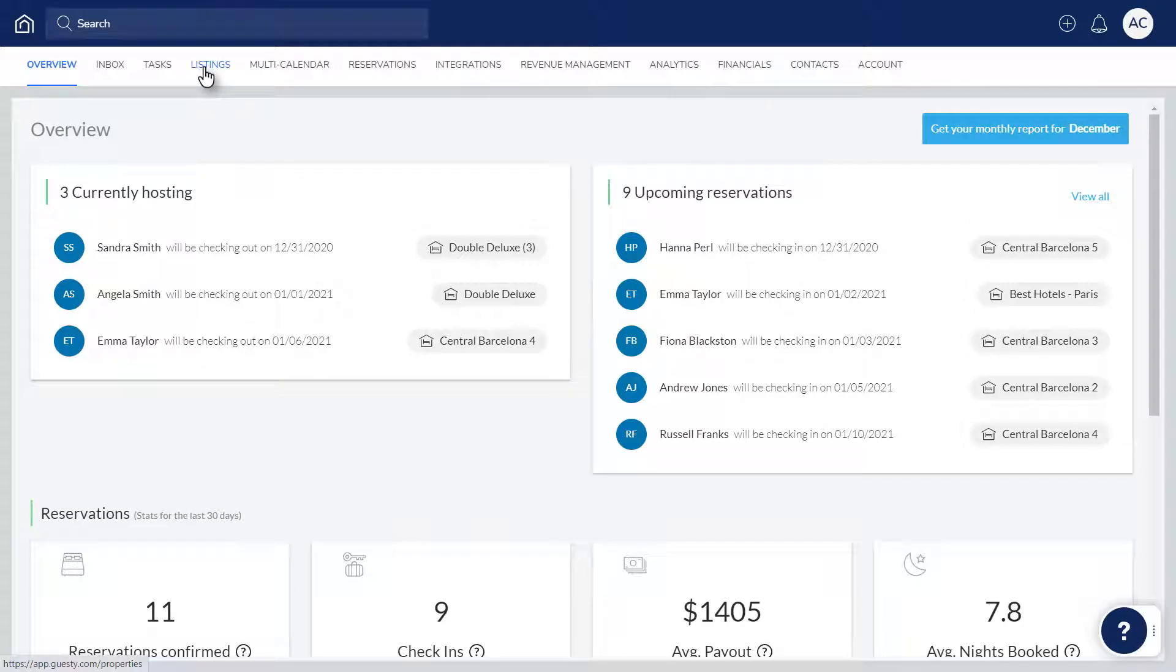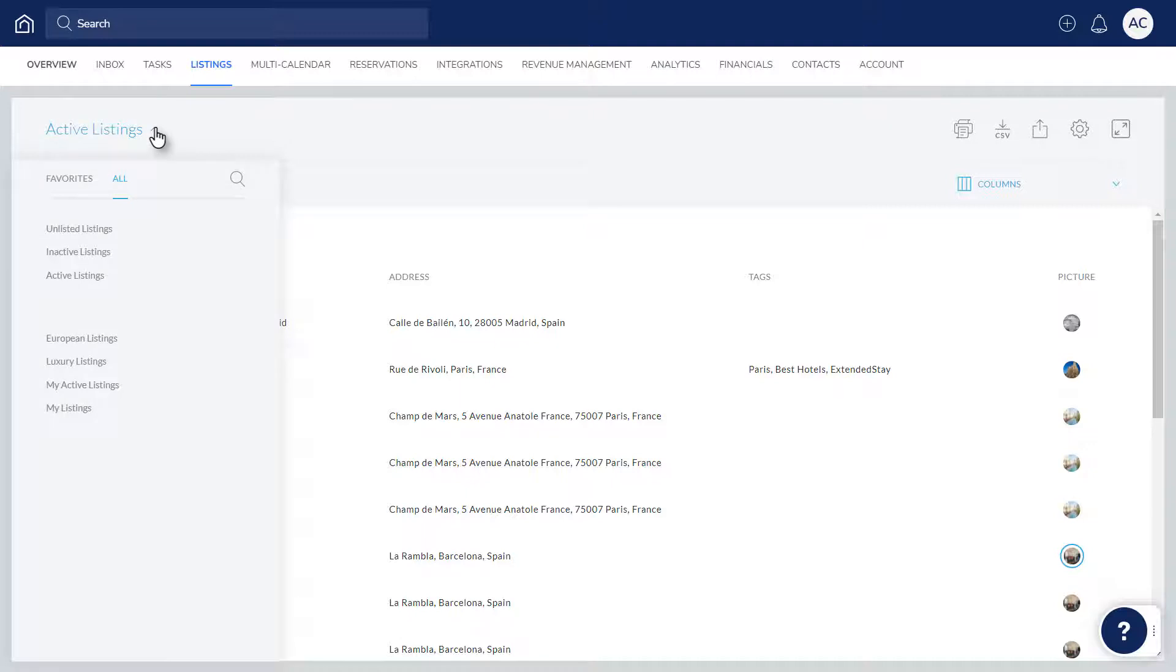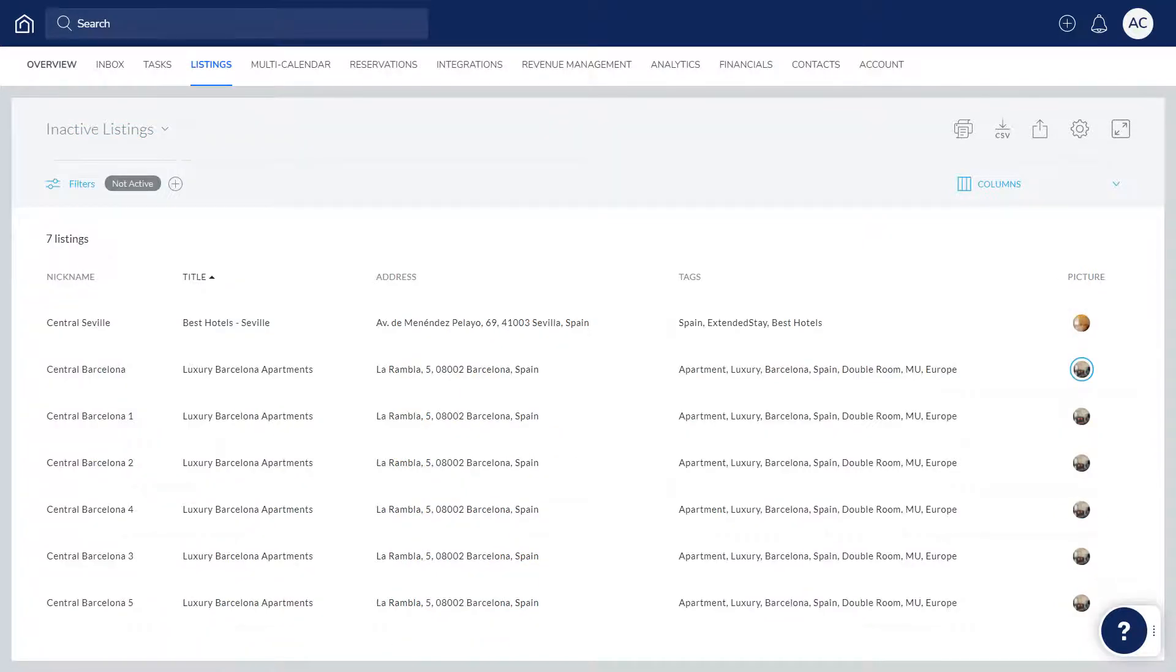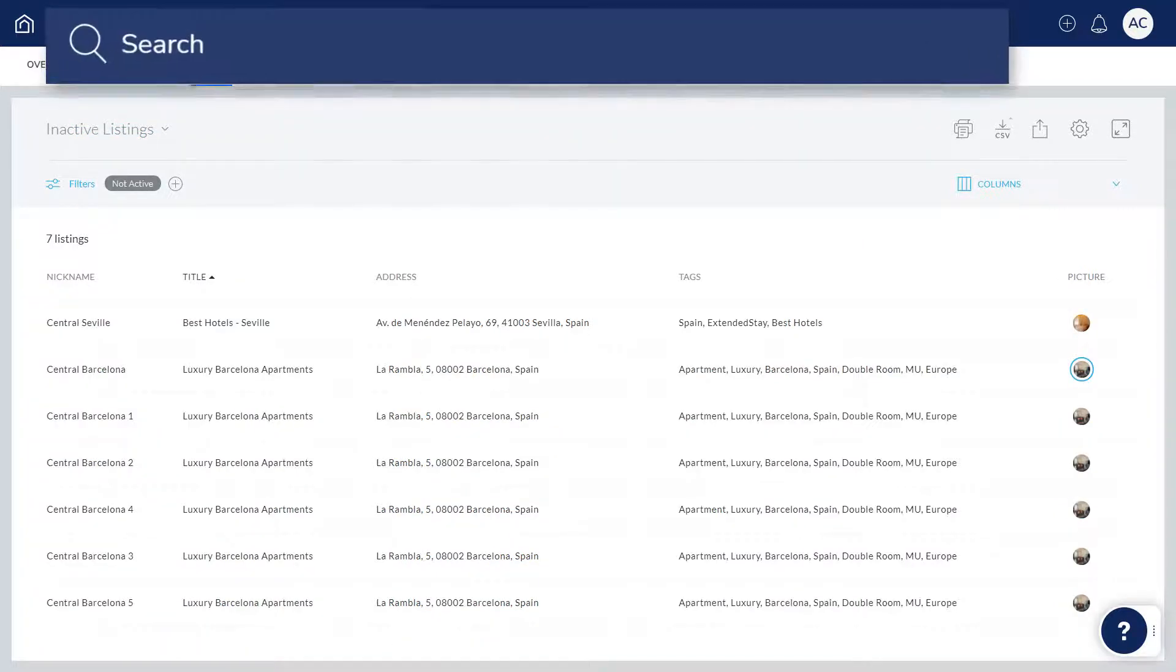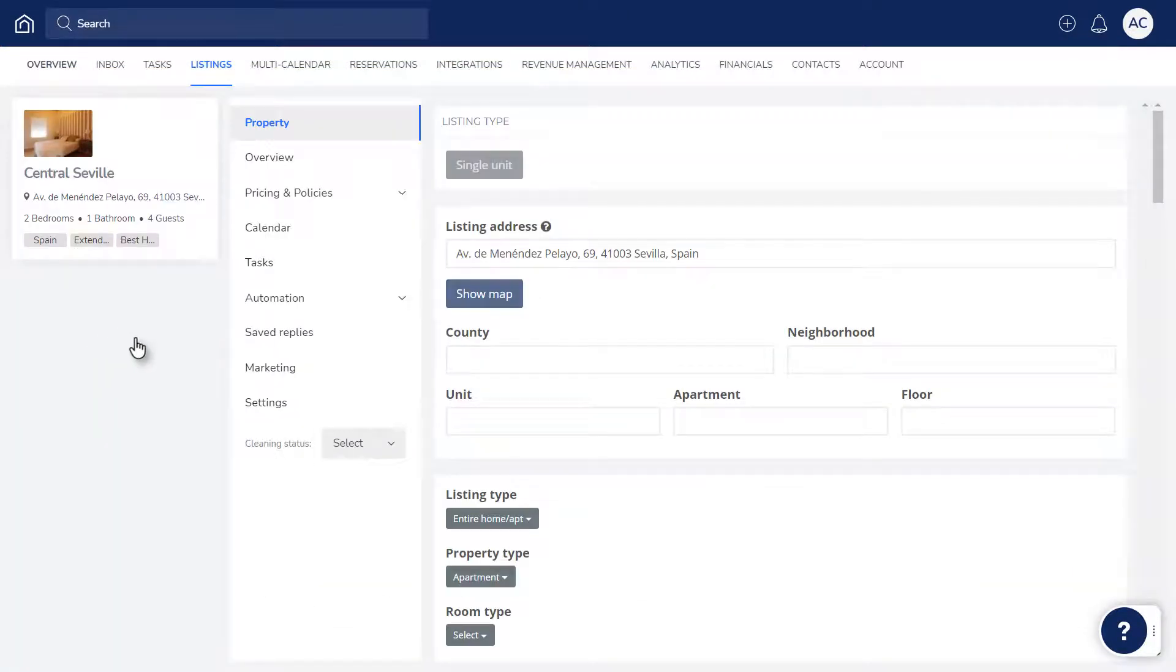First, click Listings. You can display all of your inactive listings by clicking here and selecting Inactive Listings, or you can simply search for the listing here. Click the relevant listing to open it up. Next, choose Settings.